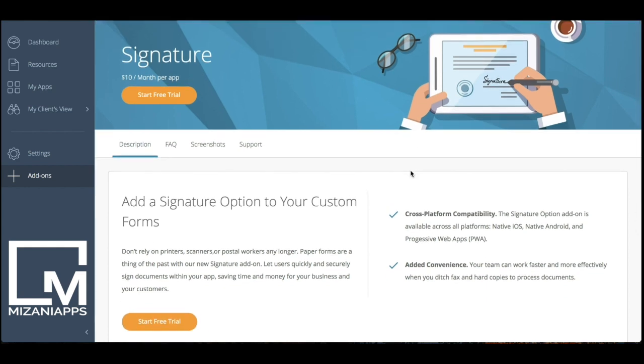For the email signature, don't rely on printers, scanners, or postal workers any longer. Paper forms are a thing of the past with our new signature add-on. Let users quickly and securely sign documents within your application, saving time and money for your business and your customers.